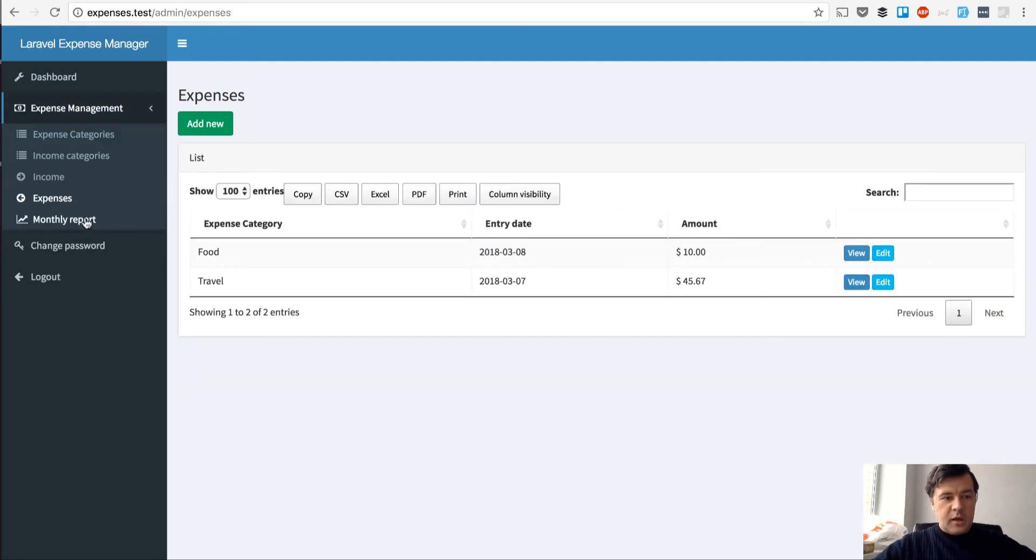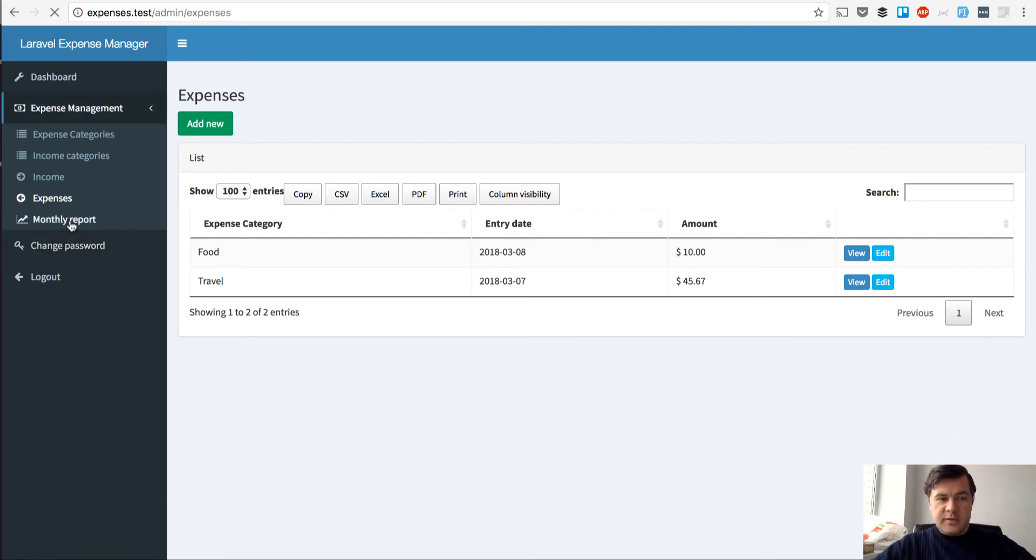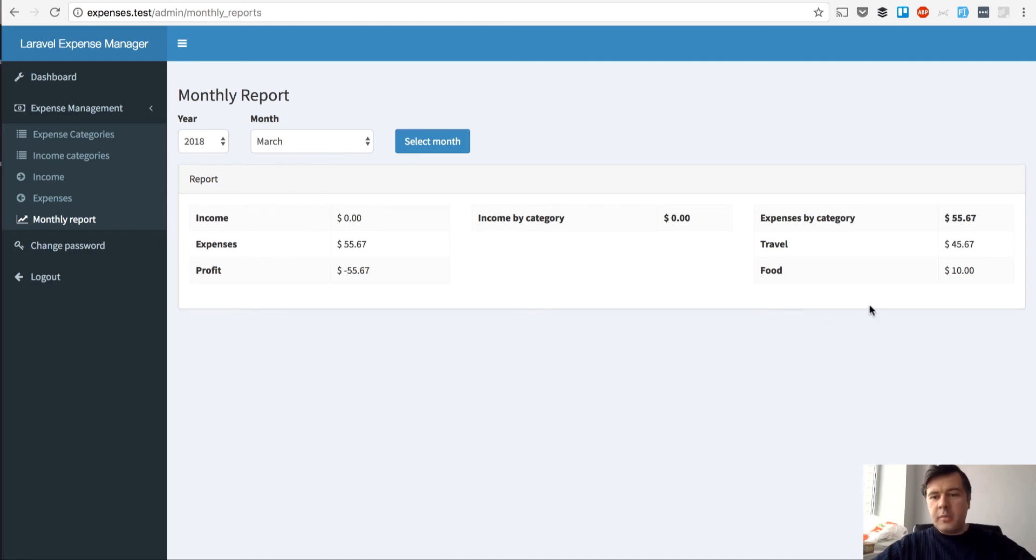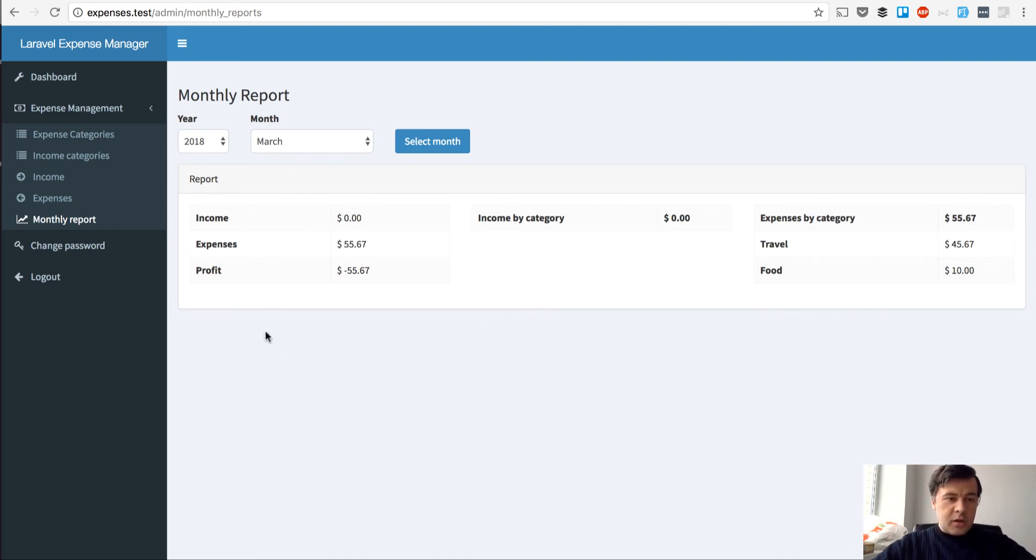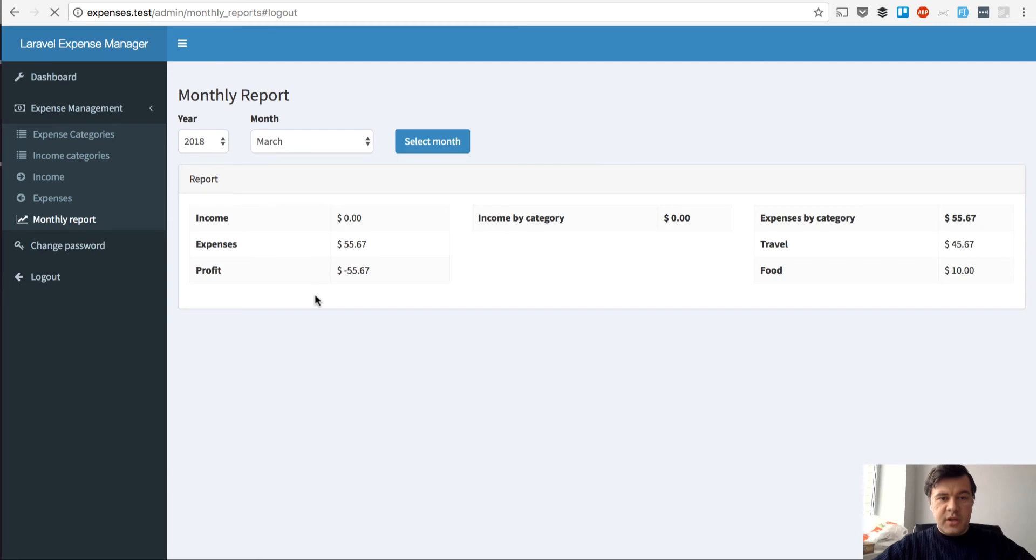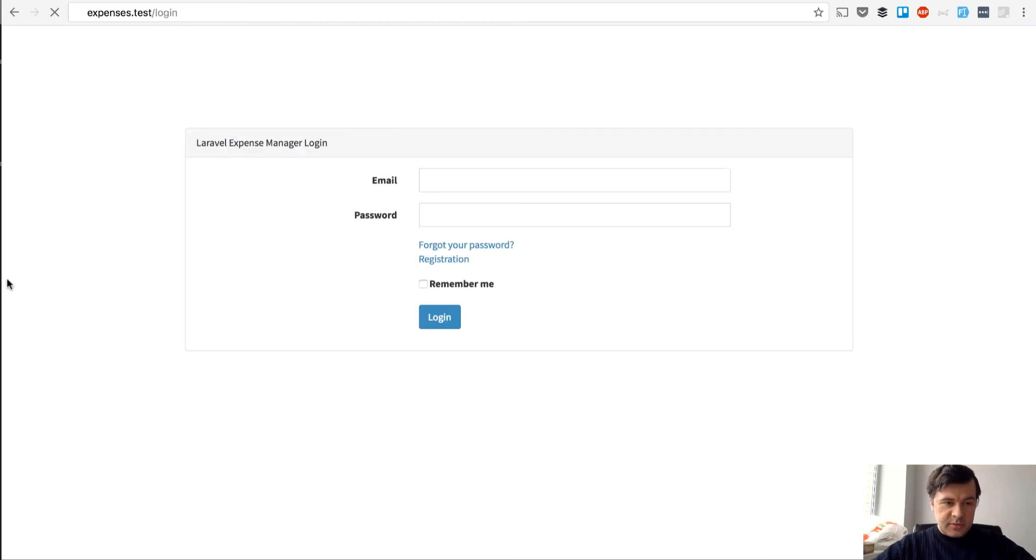And then we have reports. So basic reports like this. You click monthly report and you get just by category and by month. Income expenses. In this case it's really simple. And basically that's it. The whole project. But what happens if I register as another user.